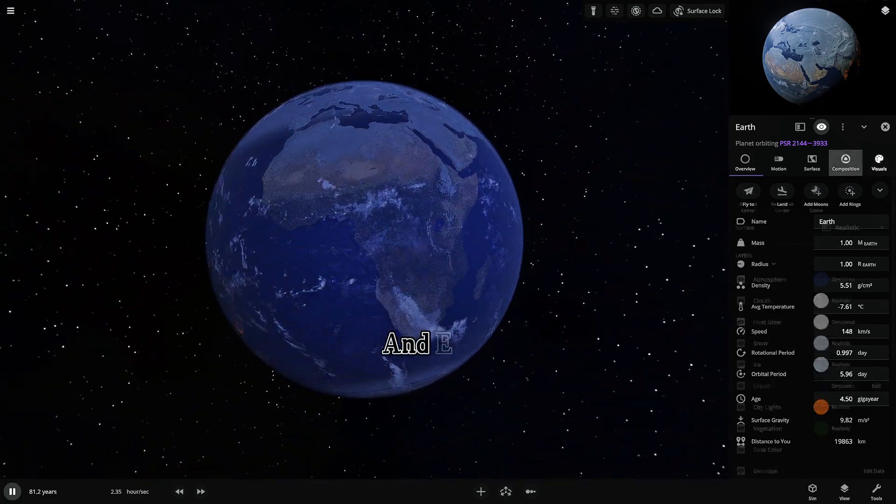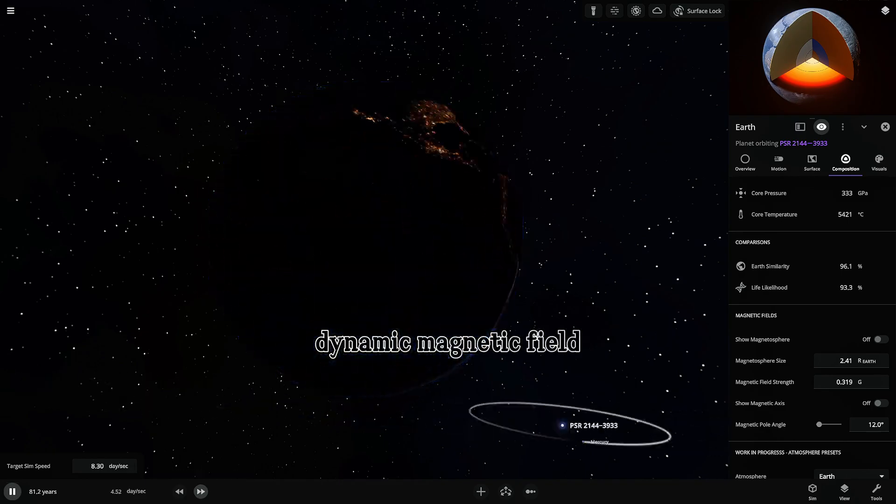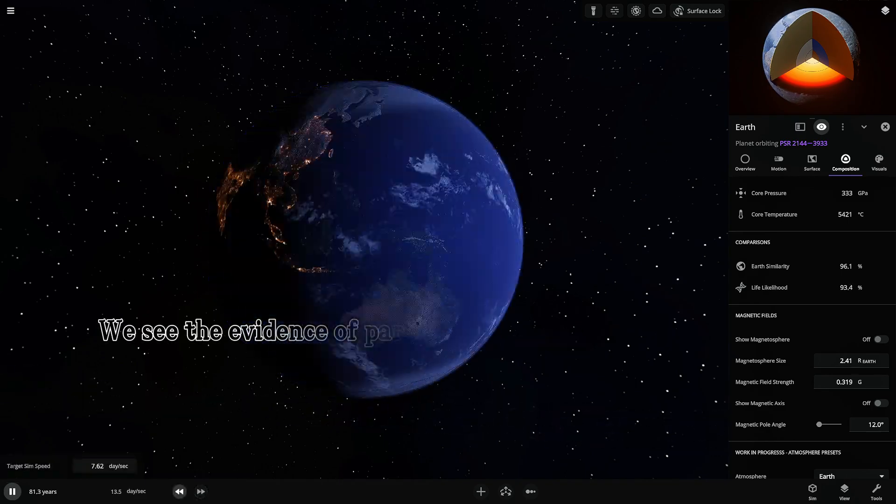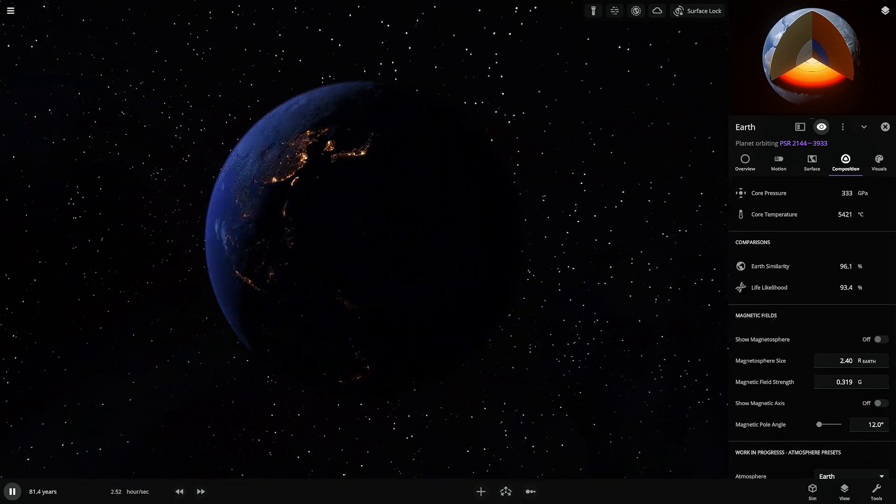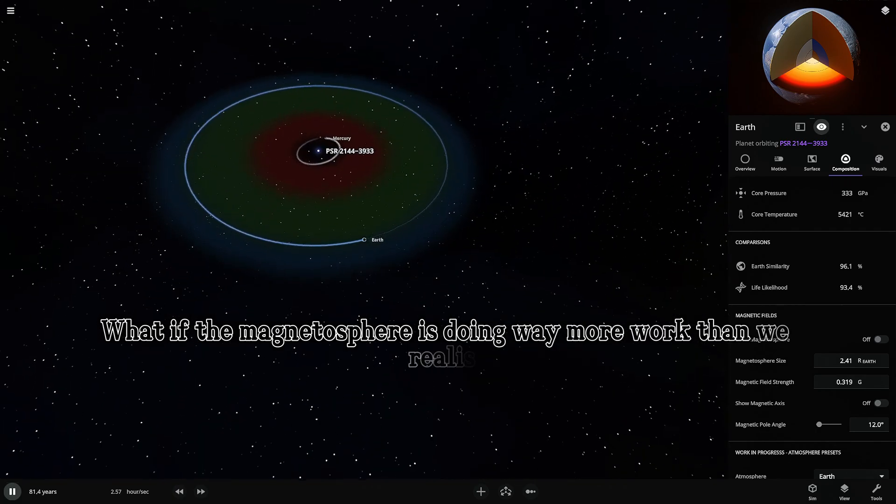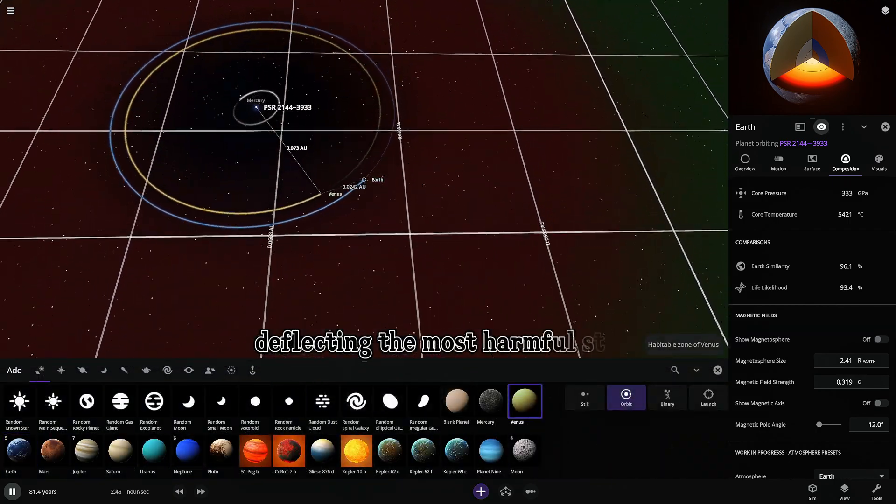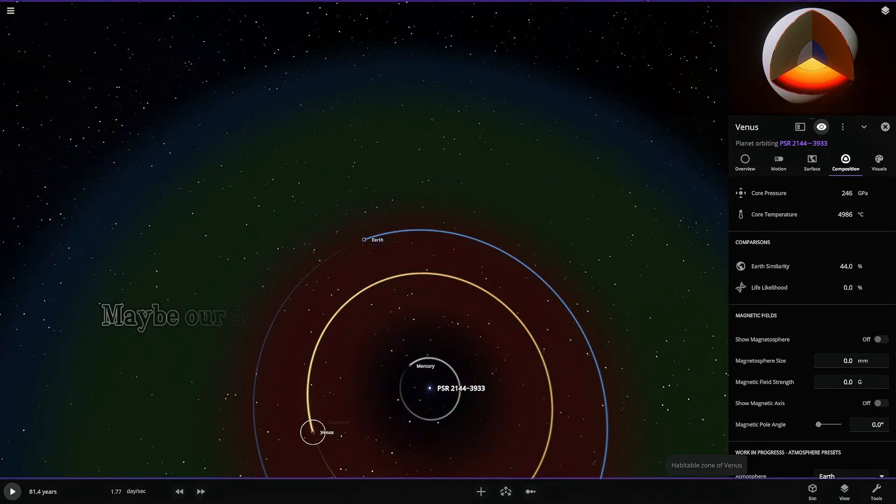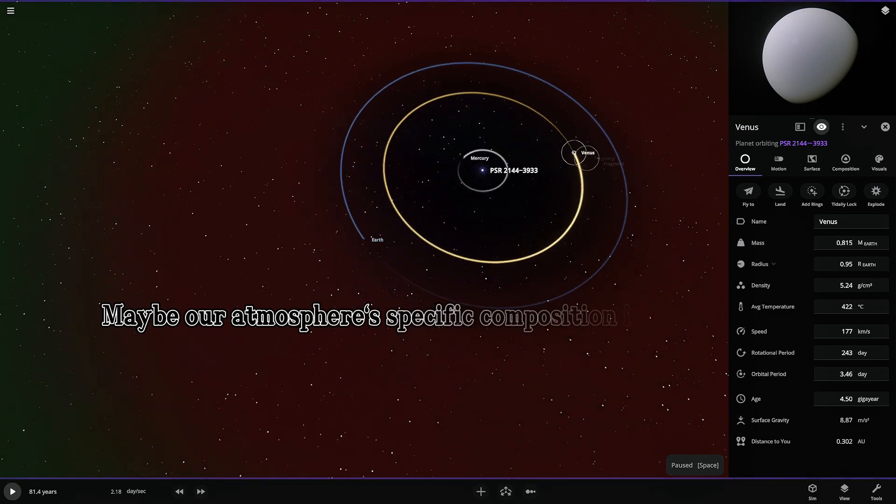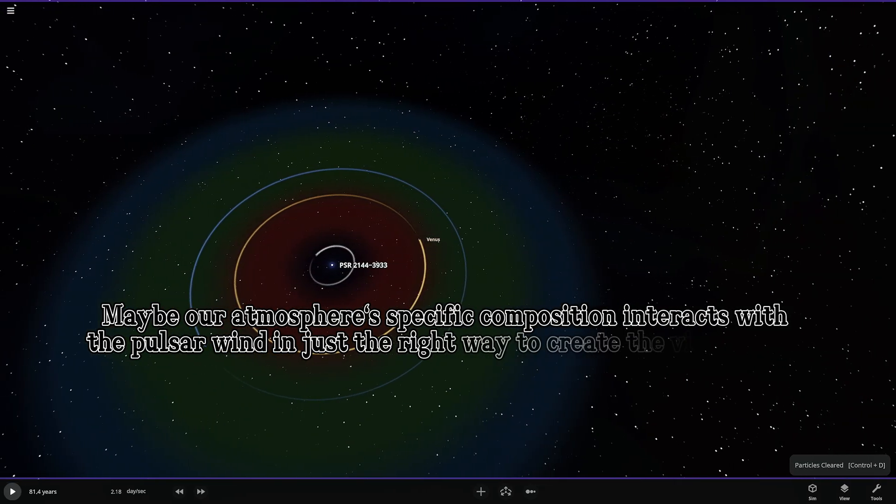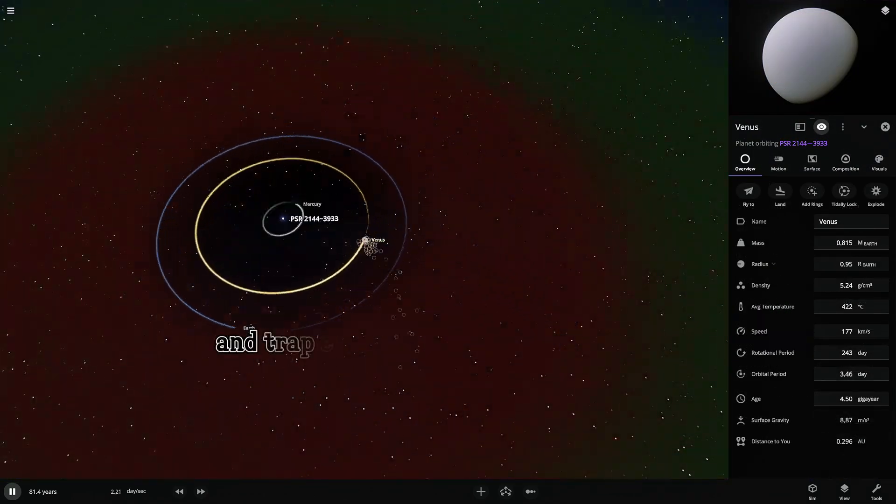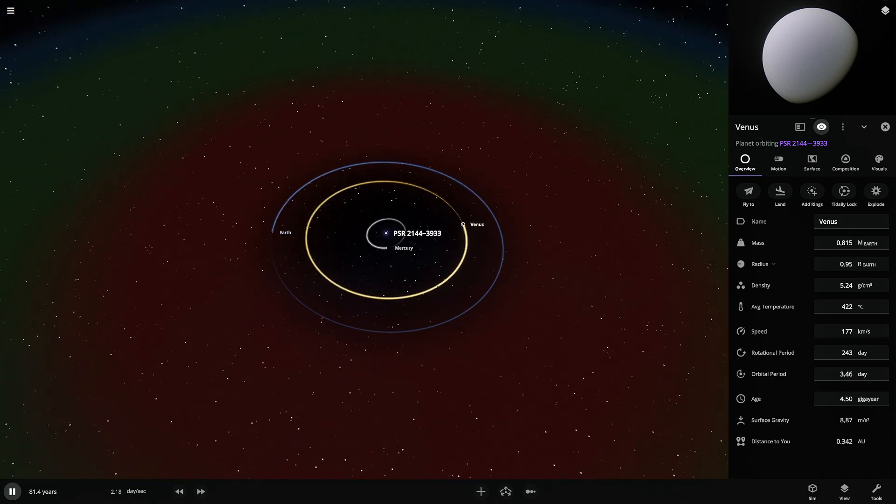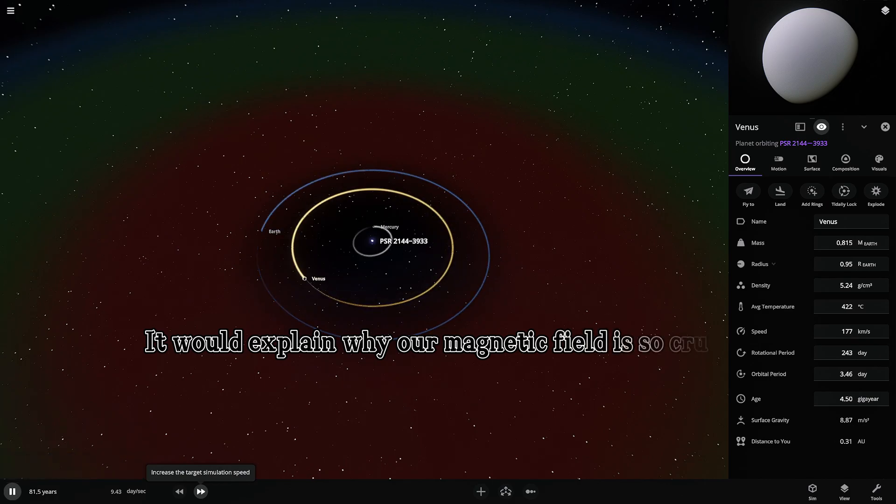And Earth, our strong dynamic magnetic field. We see the evidence of particle interaction all the time with the auroras. What if the magnetosphere is doing way more work than we realize, deflecting the most harmful stuff and channeling the rest. Maybe our atmosphere's specific composition interacts with the pulsar wind in just the right way to create the visible light spectrum we see and trap enough energy for liquid water.